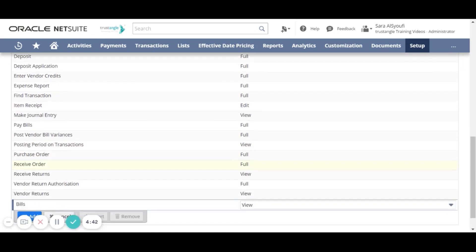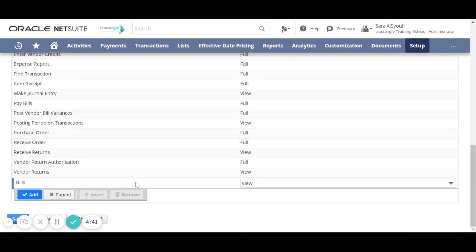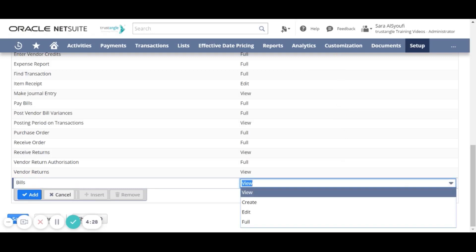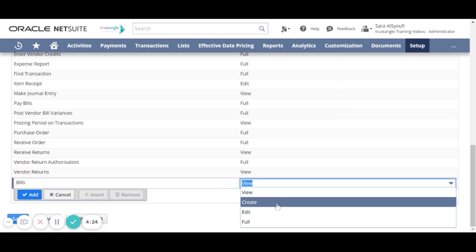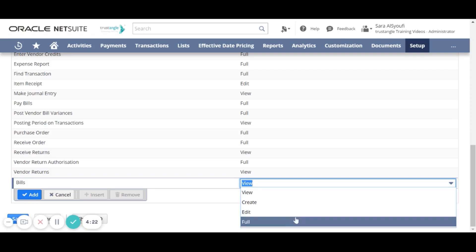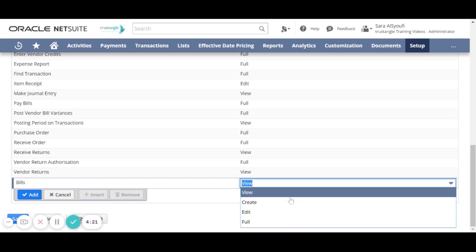You can add additional record permission. You also have the ability to define the access level of that permission. There are four access levels: View, Create, Edit and Full.